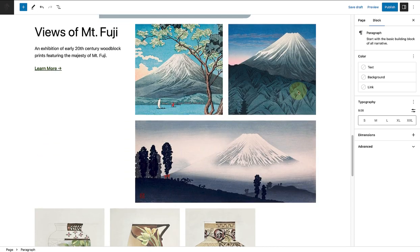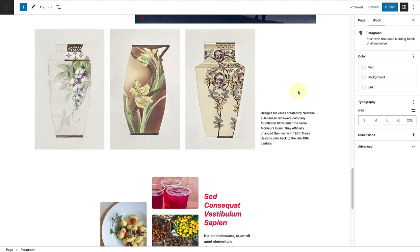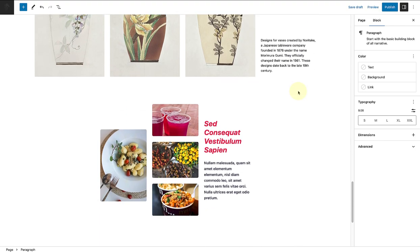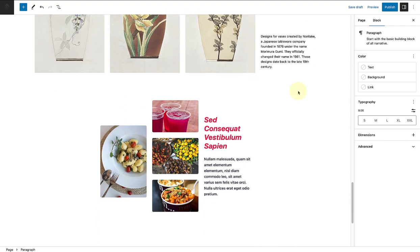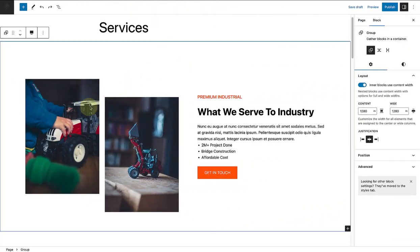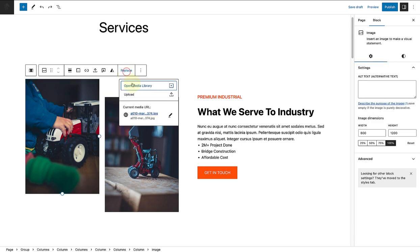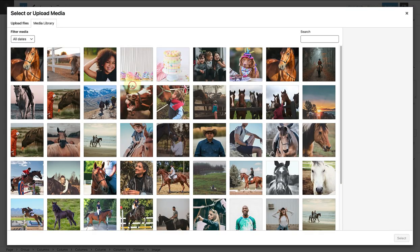So as you can see, we now have our page structure in place. Let's start with the first section and replace the relevant images.